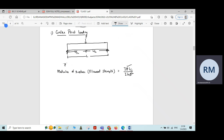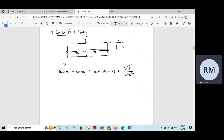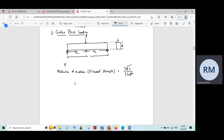Where P is the load at rupture, or the ultimate load or the failure load, and L is the effective length of the beam, and B and D are cross-sectional dimensions of the beam — width and effective depth of the beam.